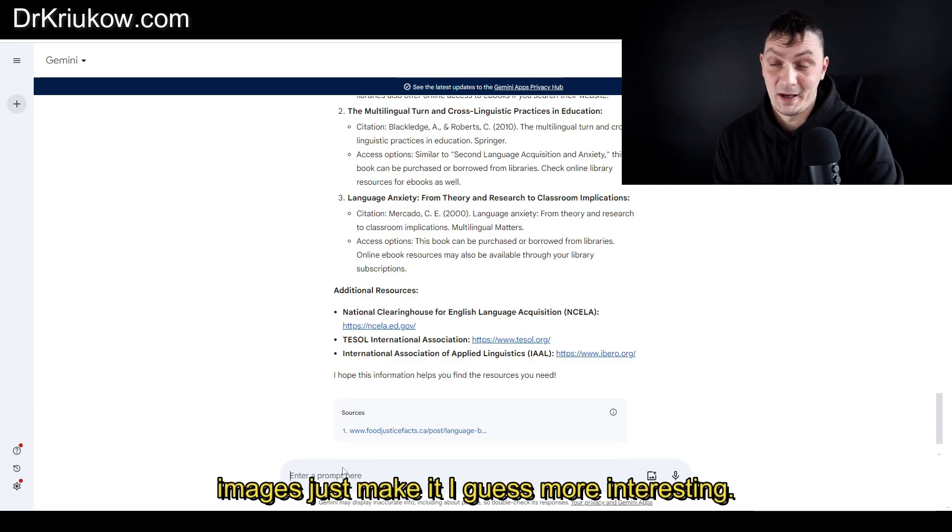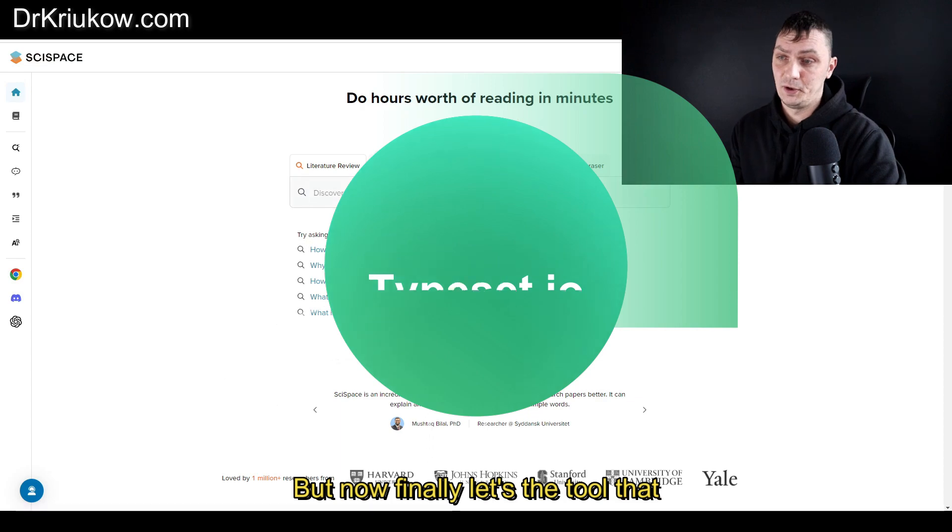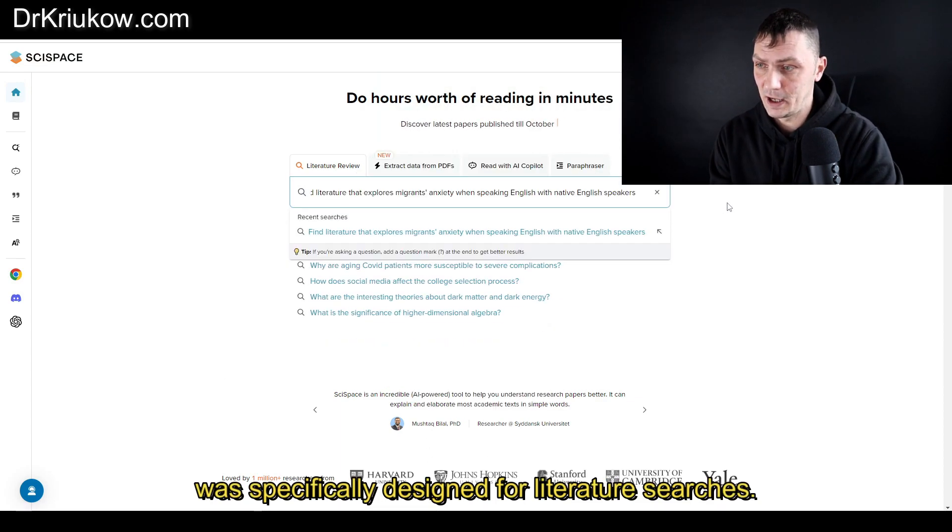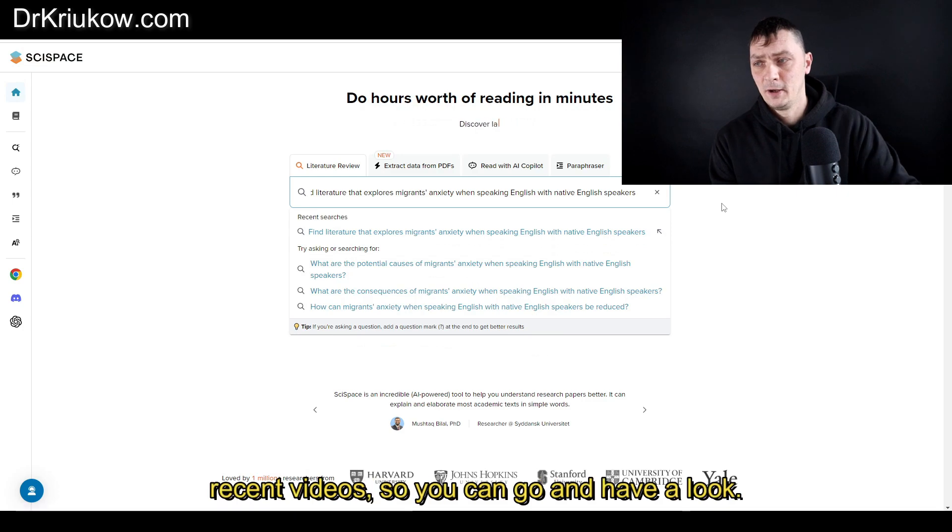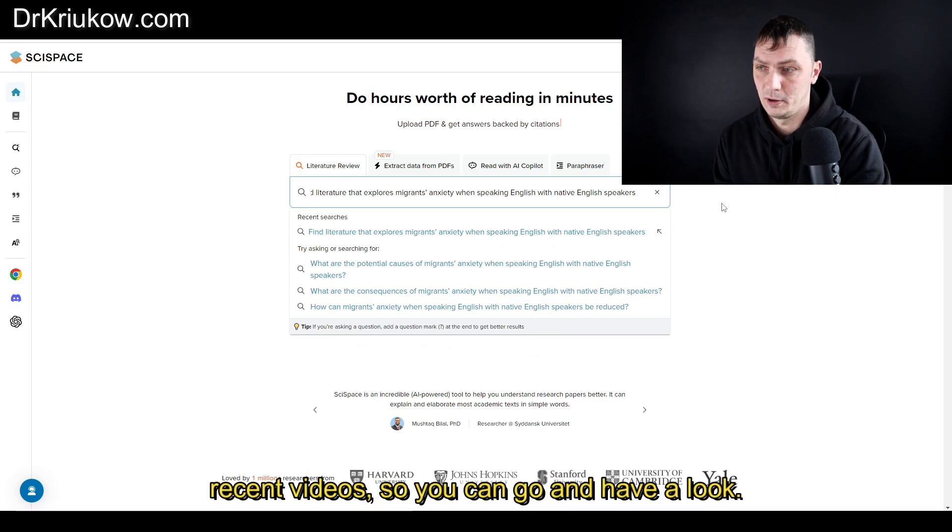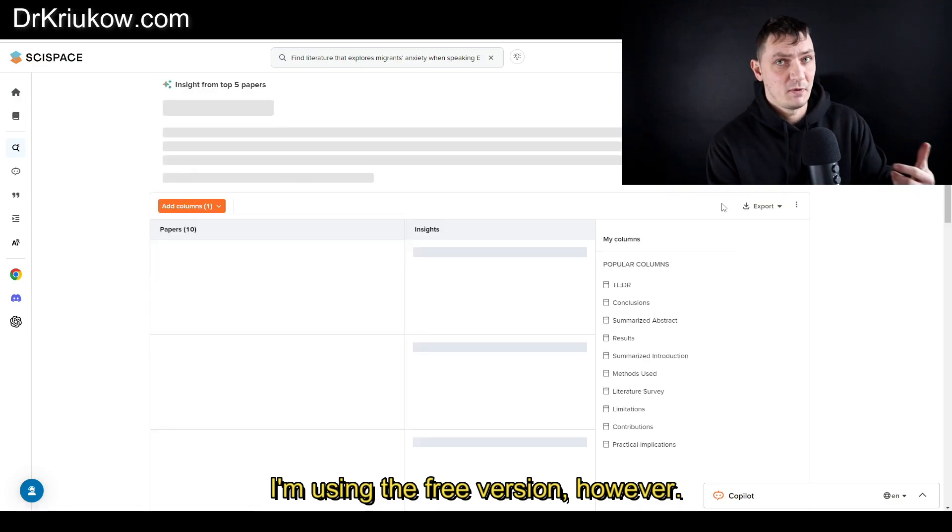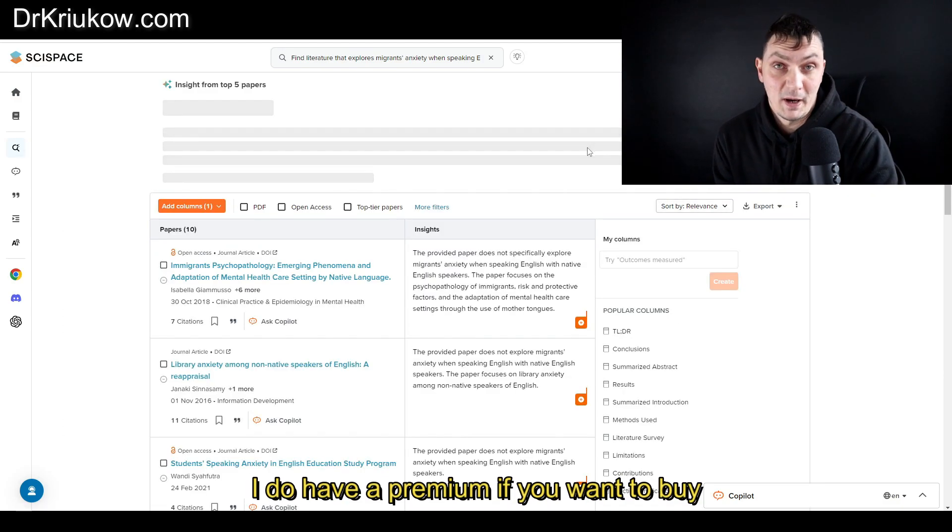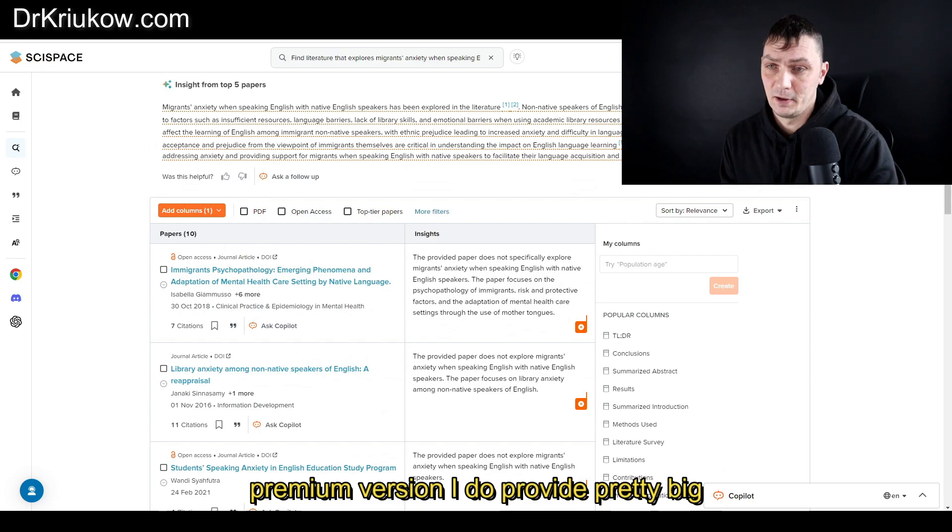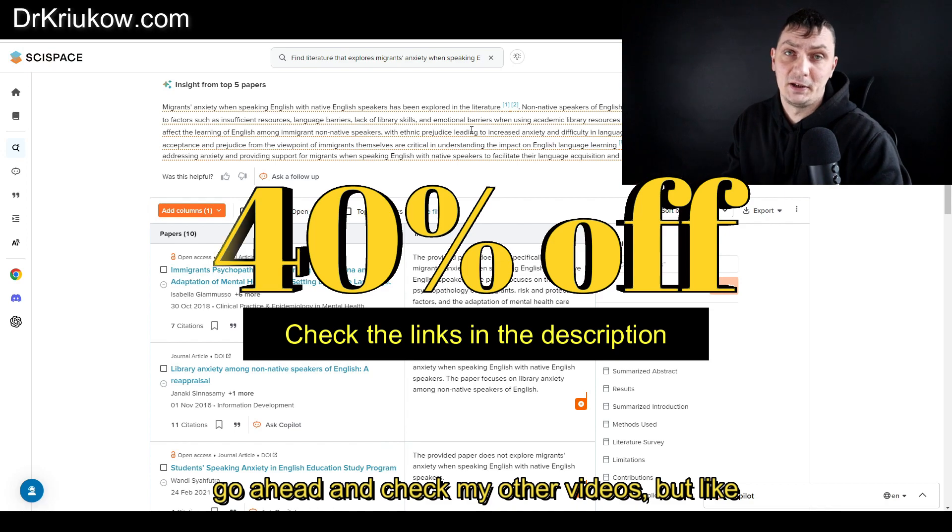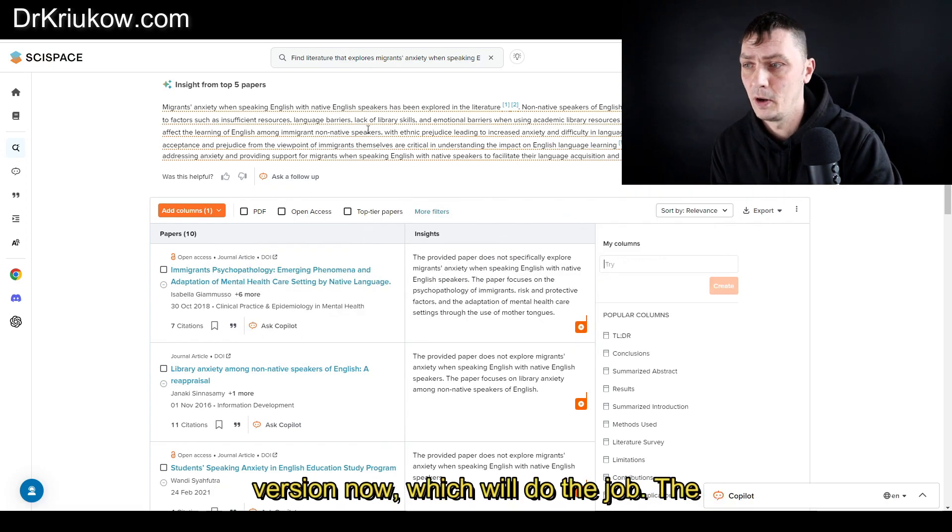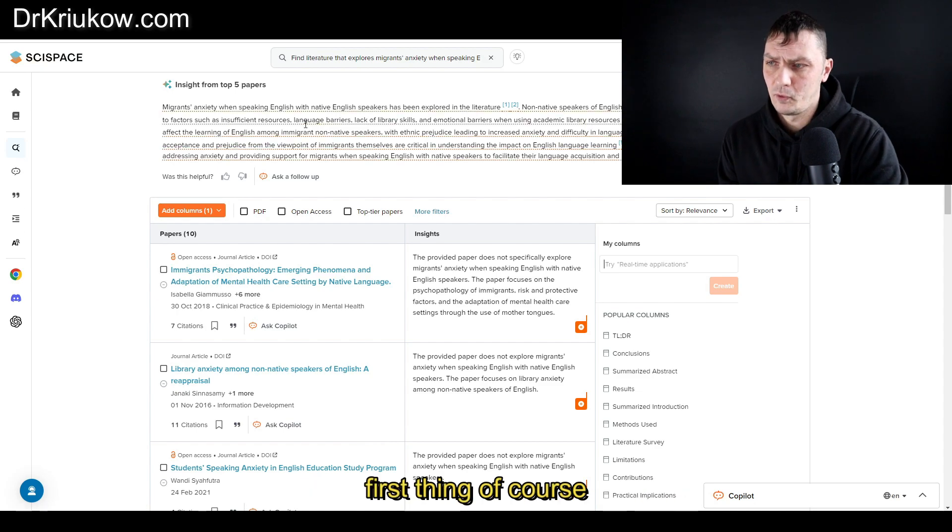But now finally, let's use the tool that's specifically designed for literature searches. It's something I reviewed in one of my recent videos. I'm using the free version, however I do have a premium. If you want to buy a premium version, I do provide pretty big discounts, almost 50 percent. Go ahead and check my other videos, but like I said, we're just going to focus on the free version now, which will do the job.